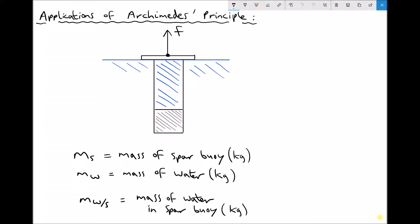Hello, this is Andy from the Engineers Academy. In this video tutorial we're going to look at one of the applications of Archimedes Principle. On the screen here we have a sketch of something called a SPAR buoy, and SPAR buoys are used to provide floating foundations in offshore applications.